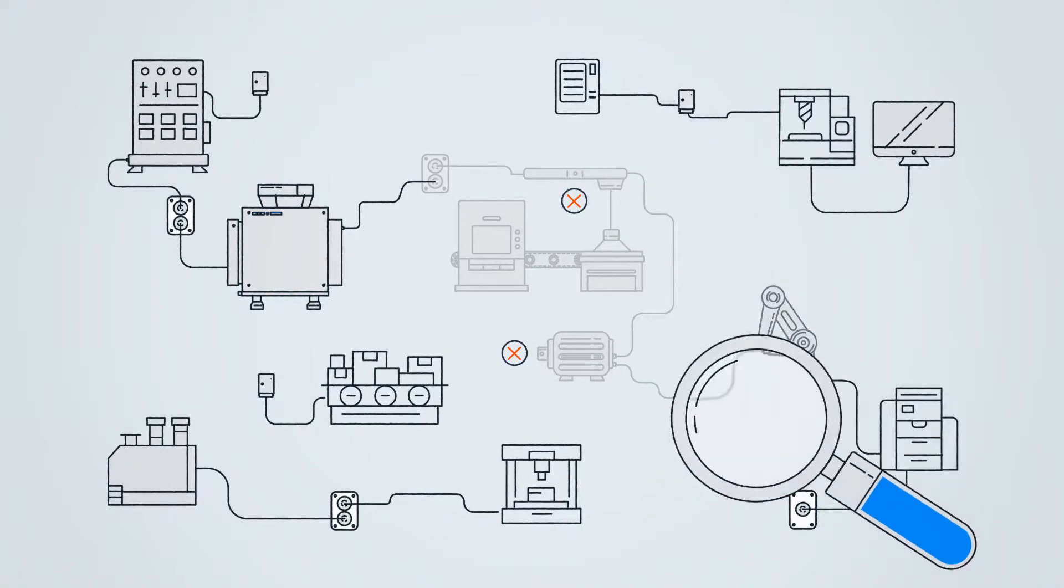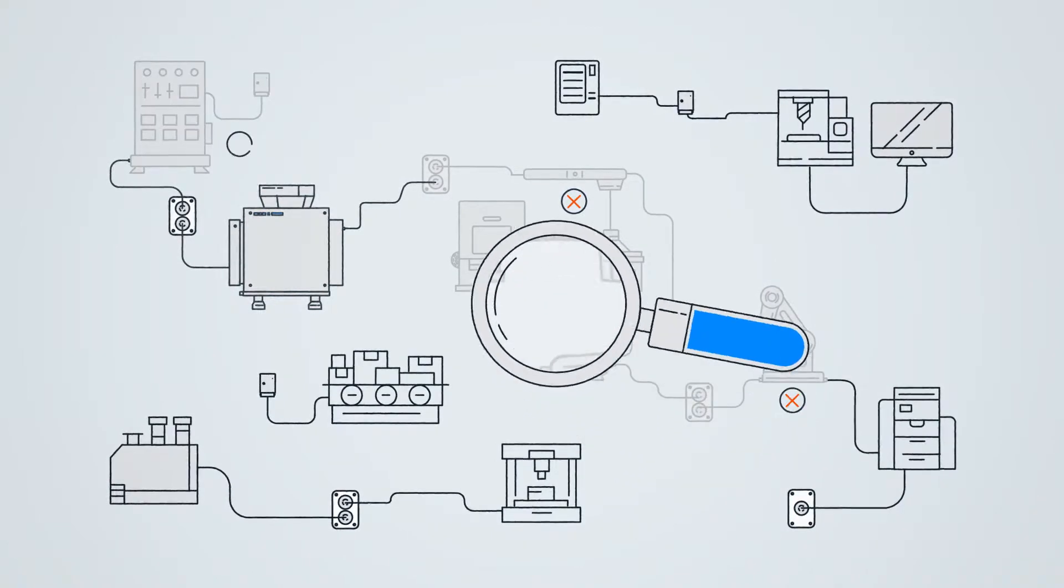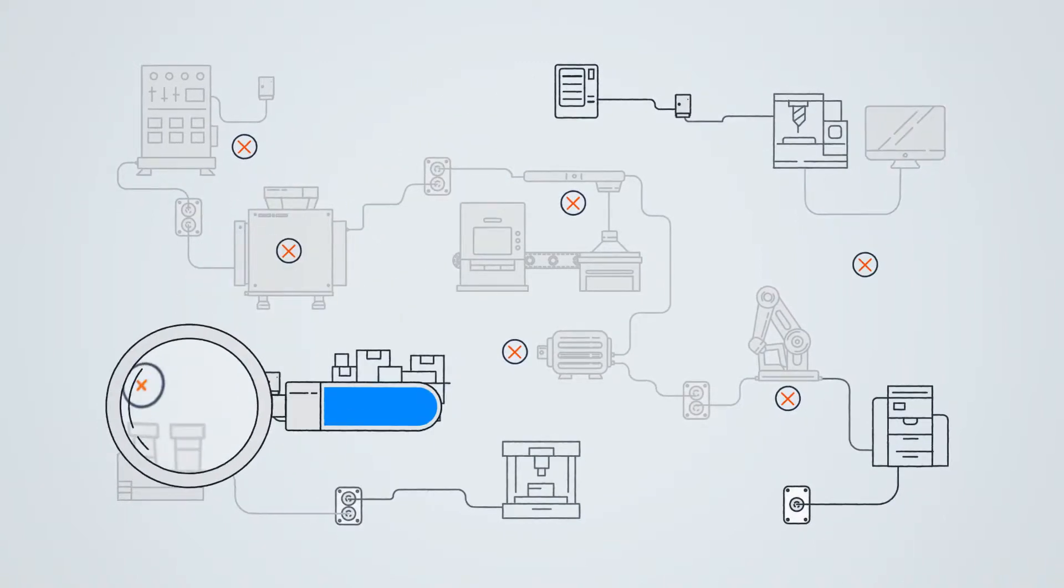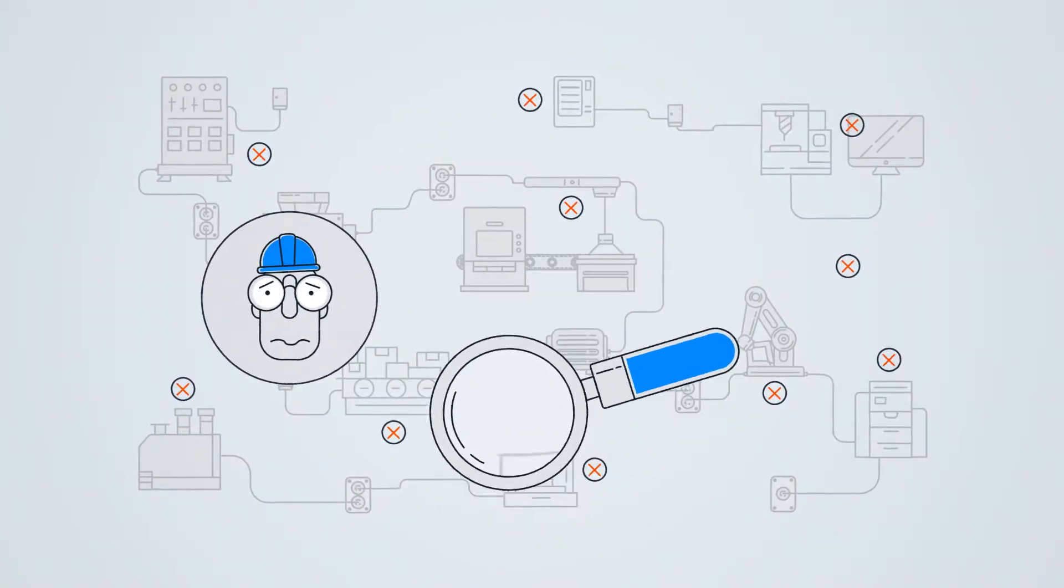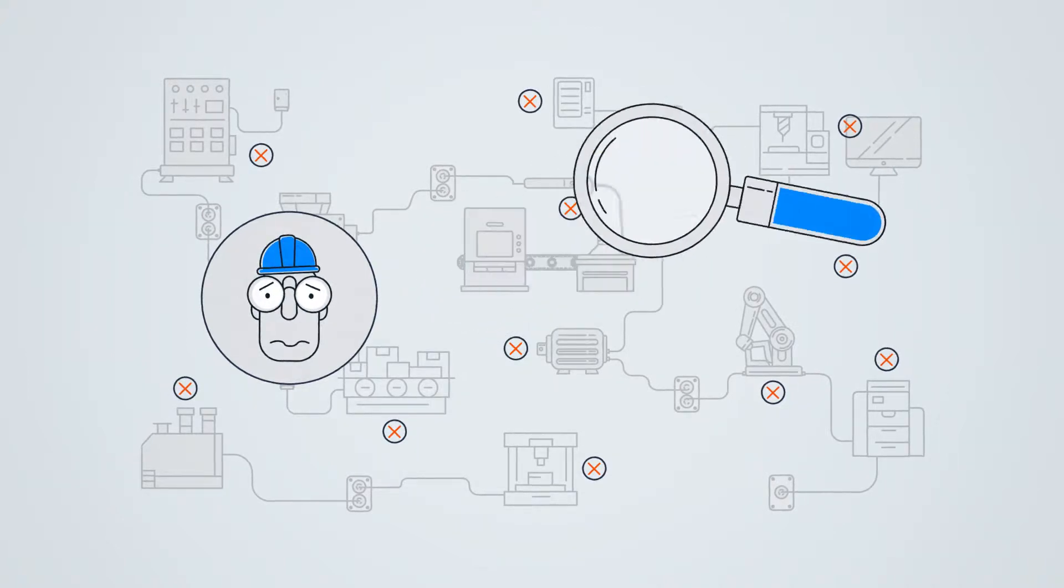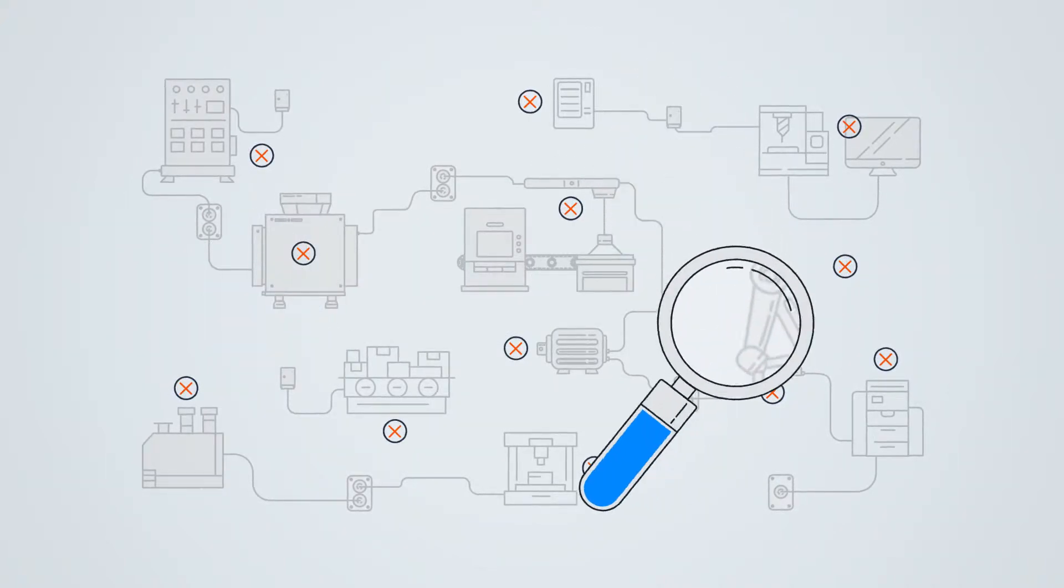Since power quality problems don't follow specific rules, identifying the cause can be complex. Their impact is often not immediate or visible, and can easily go undetected, ignored, or mismanaged.